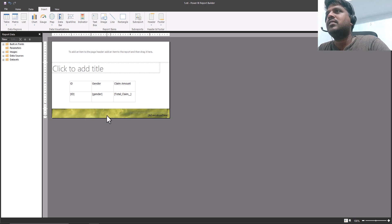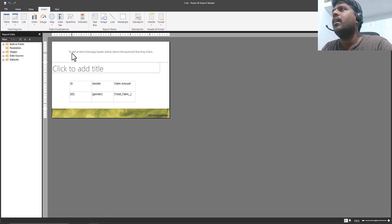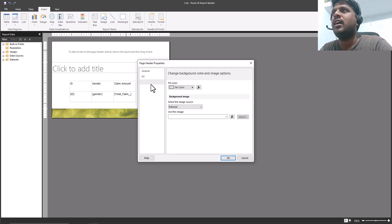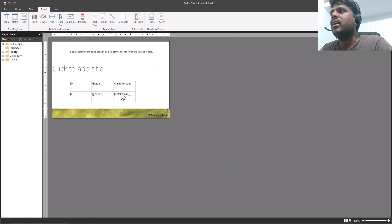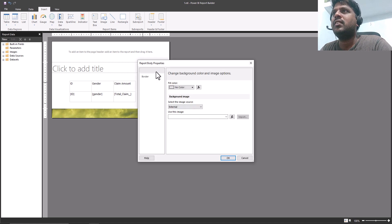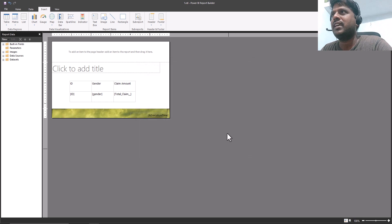At the top we have the header — right-click on it and you'll see header properties. Similarly, there are properties where you can change the style, width, color, and other things. In the body, right-click to see body properties, including fill, border, and you can also change the size.